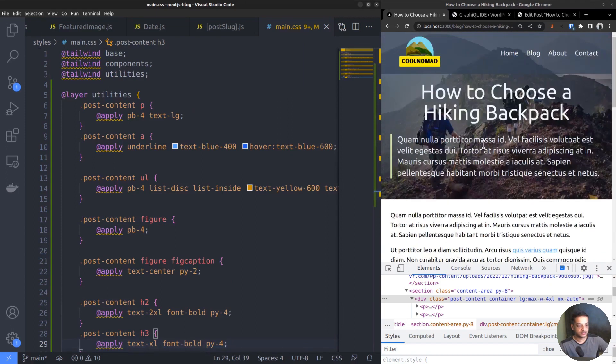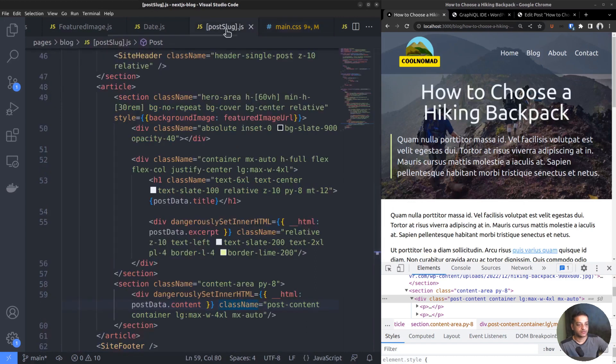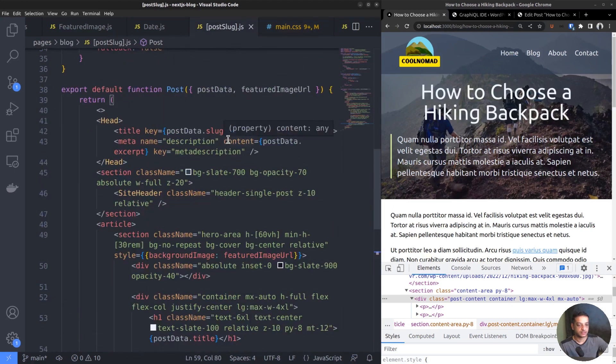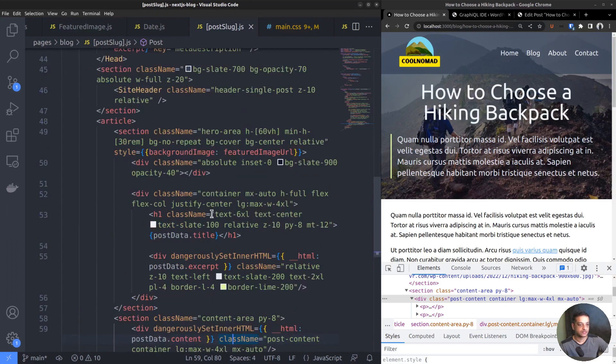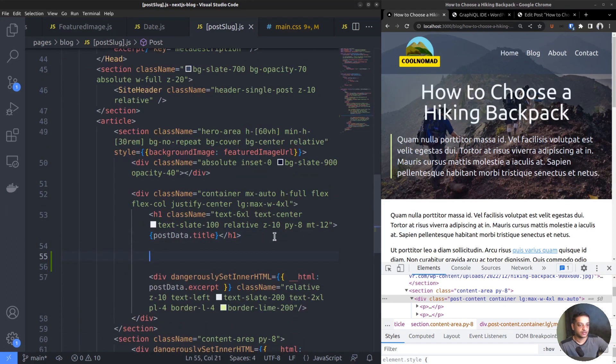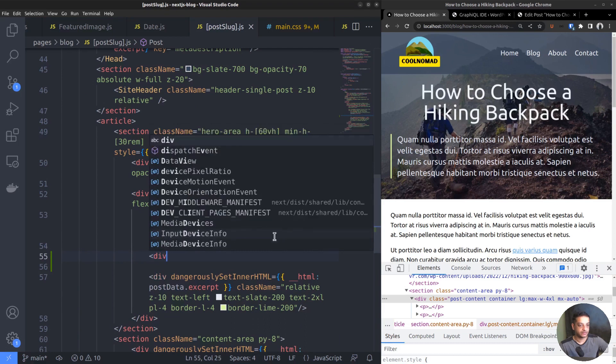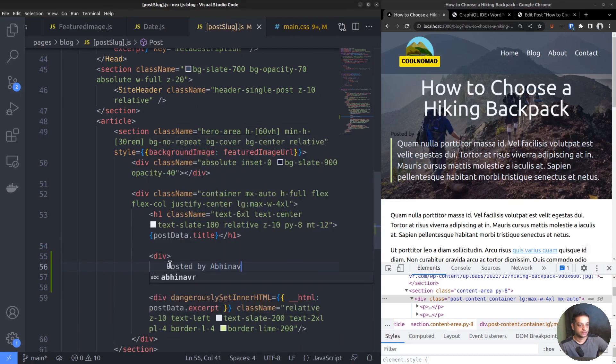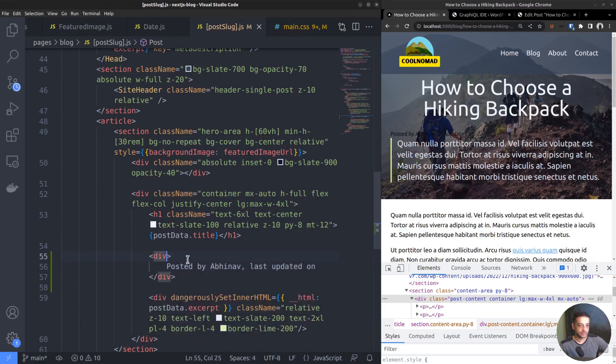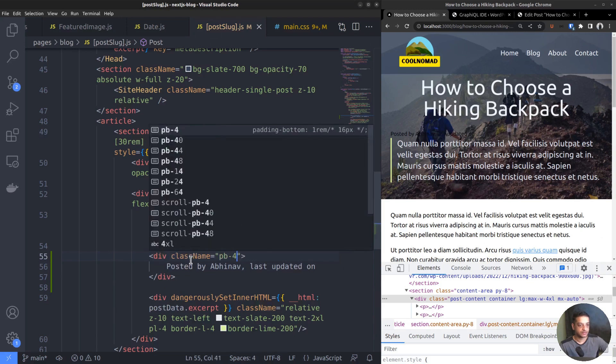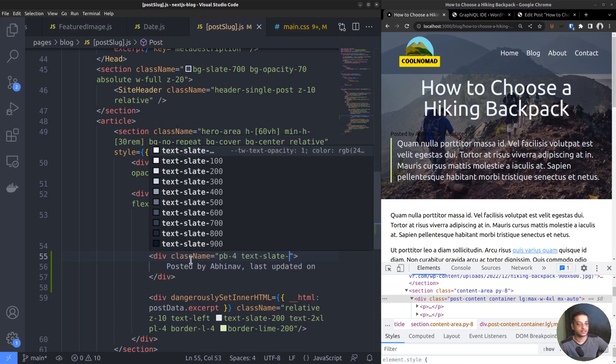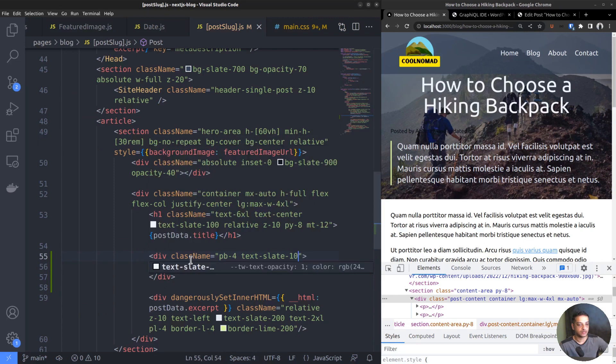I think that's enough for the formatting part. Next, we want to add the post modified date below the title. For that, we have to open the route file, that is PostSlug.js. Below the H1 heading tag, add a new div. Posted by Abhinav. Last updated on. Keep it like that. And let's add the class names: pb-4, text-slate-100, and z-index-10.